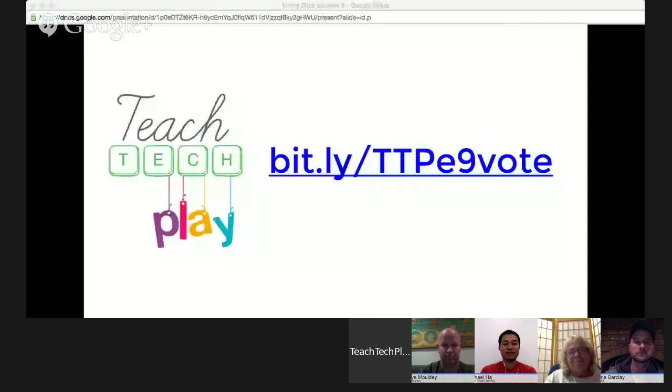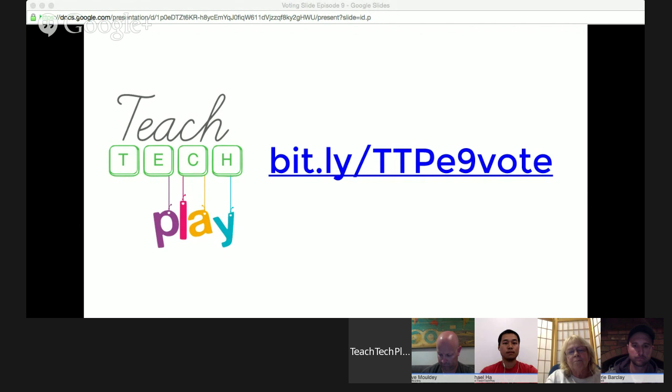I just realised I forgot to share the slide to vote, so don't forget to vote for our wonderful presenters tonight. It's the same bit.ly as most months — it's bit.ly forward slash capital TTP lowercase e9 lowercase vote. If you have trouble, go to the Teach Tech Play website. You have till Friday to vote. And now we'll head over to my co-host who's doing a little bit of YouTube hints.